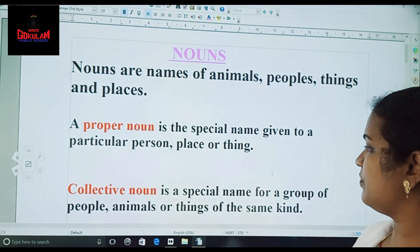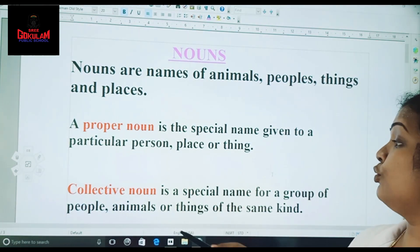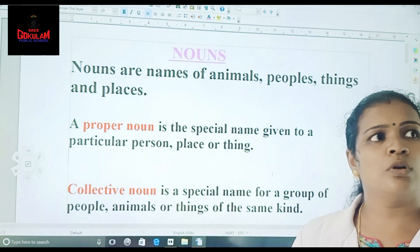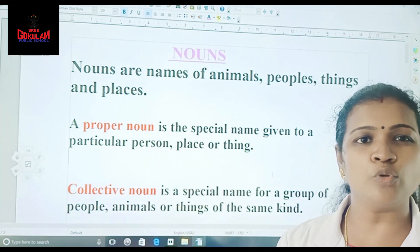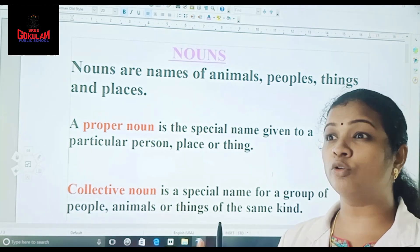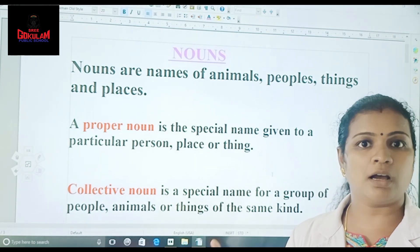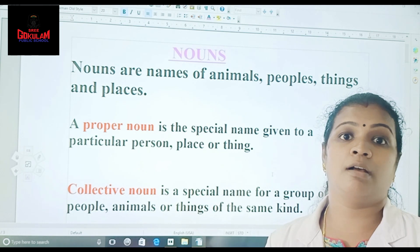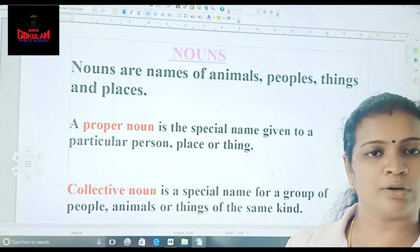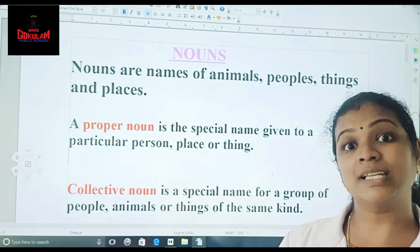And then comes collective nouns. So a collective noun is a name given to a group of people, animals or things of the same kind. For a group, we will be giving some particular names. For a group of people, we call it a crowd. For flowers, we call it a bouquet of flowers. Bunch of bananas — like that we have some particular names. Such names are known as collective nouns.